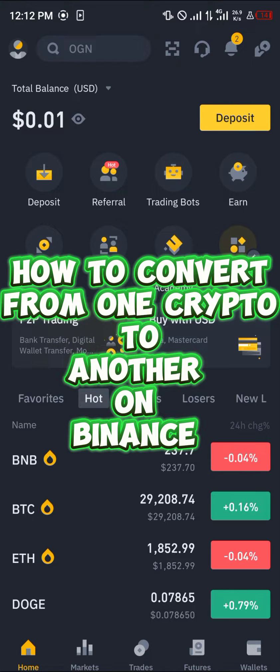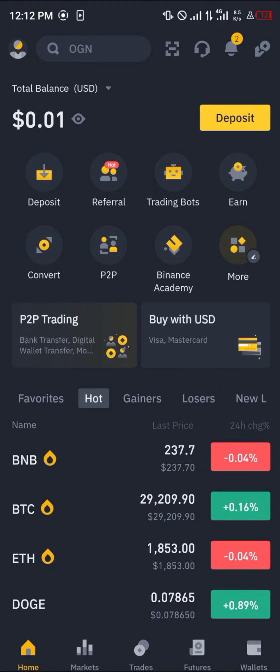Hello guys and welcome to another quick tutorial video. In this short tutorial I'm going to be showing you how you can simply convert one token to another on Binance. It's quite easy.